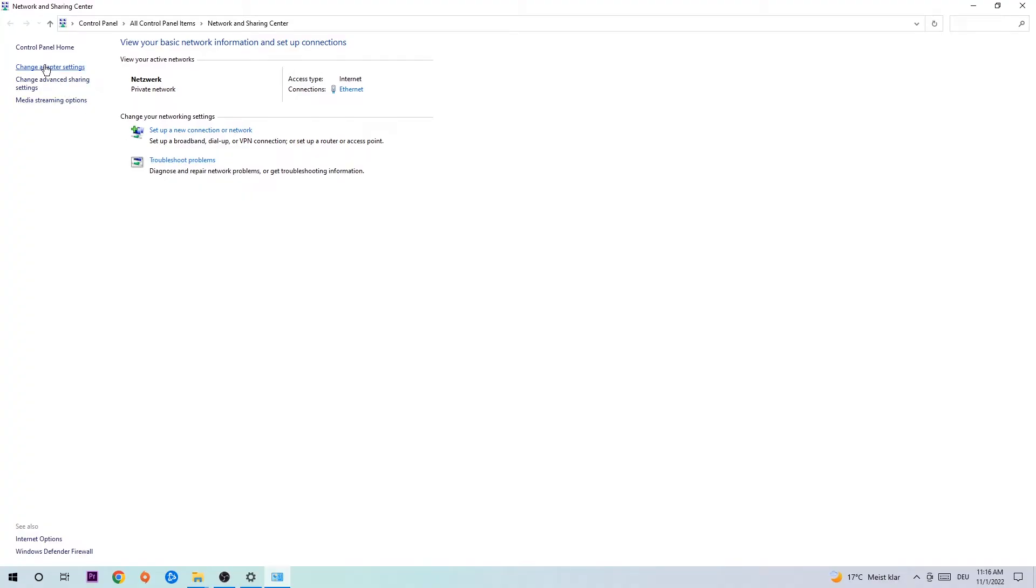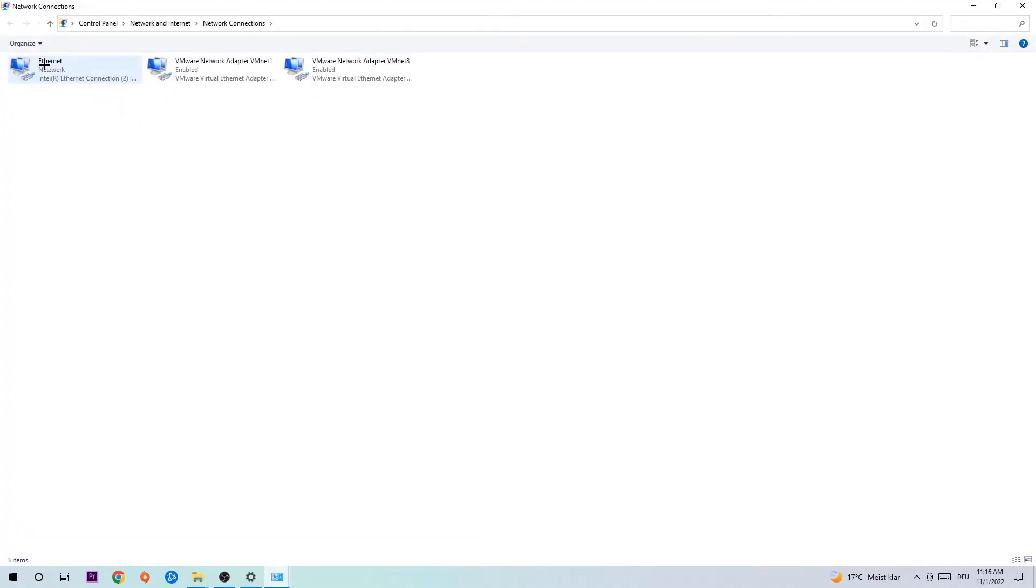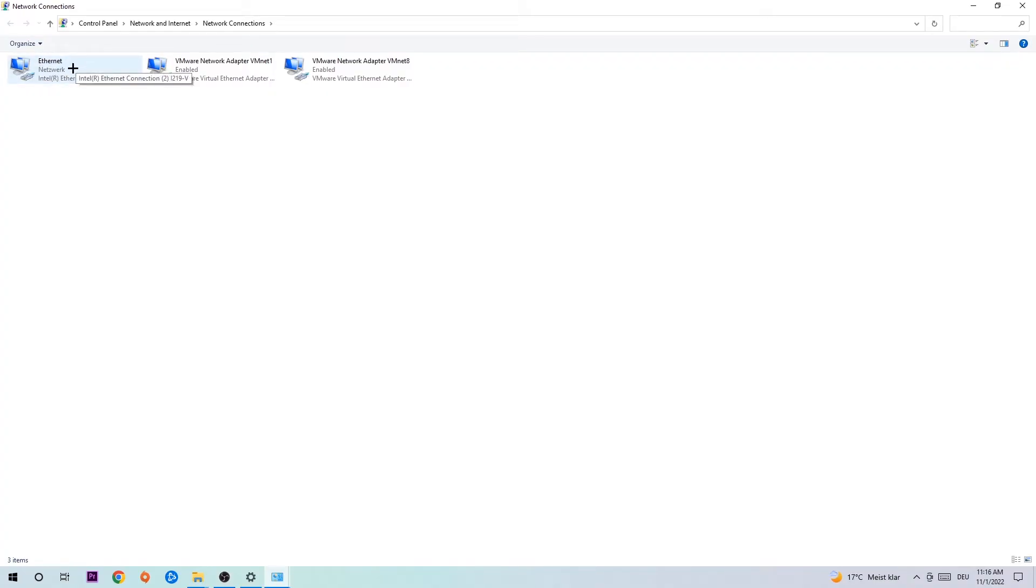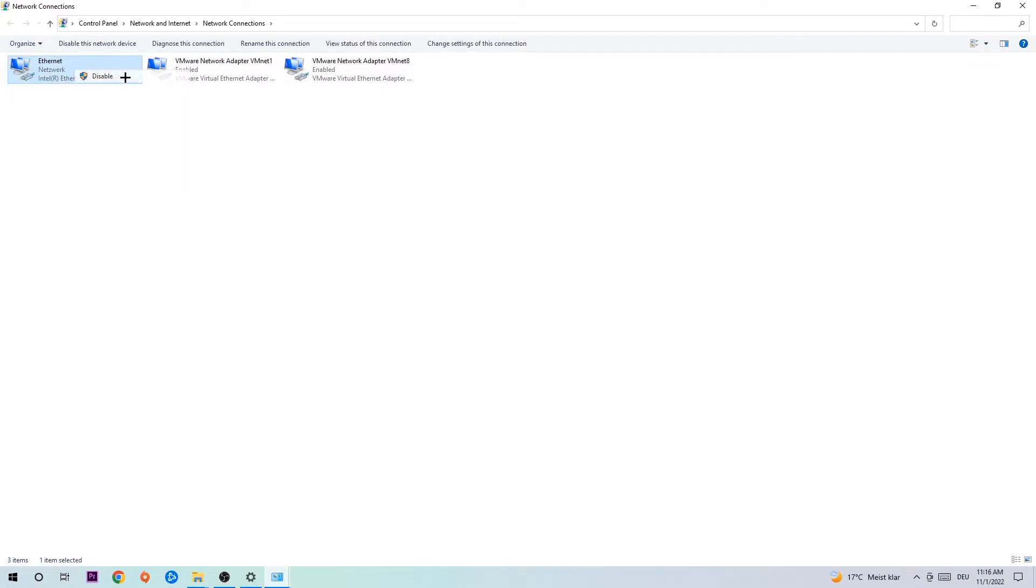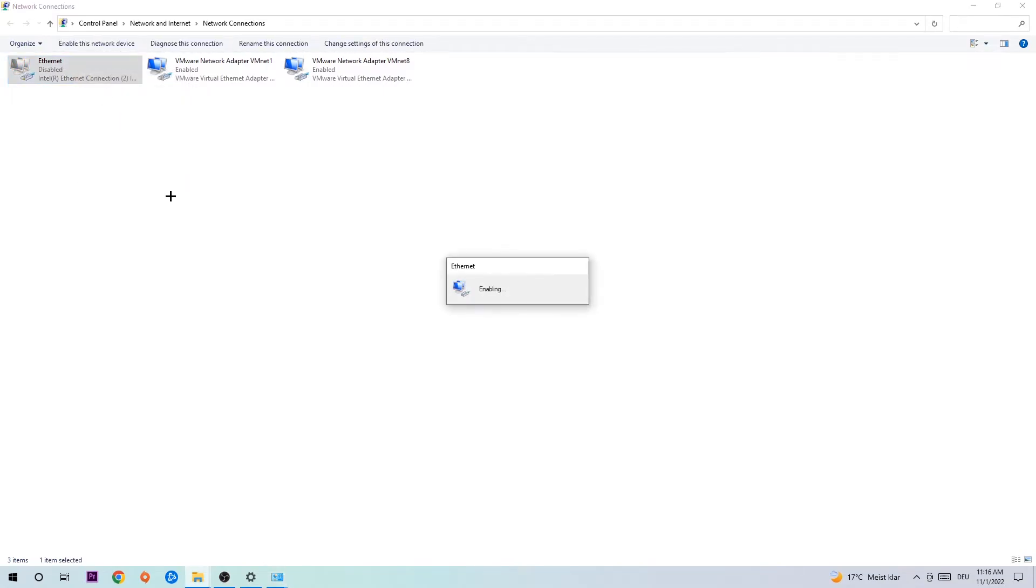Afterwards hit change adapter settings to the top left corner, the second link. You're going to go to the spot where it either says internet or ethernet, it just depends on which one you're currently using. So you're going to right click it, disable. Once it is disabled, wait a few seconds, enable it again.